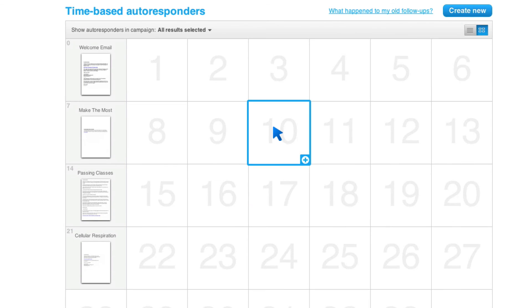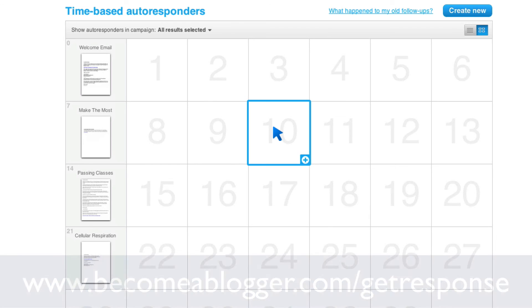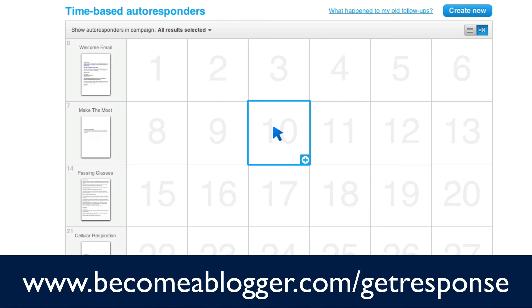But that's pretty much it. I've just created a time-based autoresponder. I can move it around. I can edit it. I can do whatever it is I want to do with it. And this is a feature that you just don't have with a service like AWeber. And if you would like to sign up for GetResponse, you can go to becomeablogger.com slash getresponse.